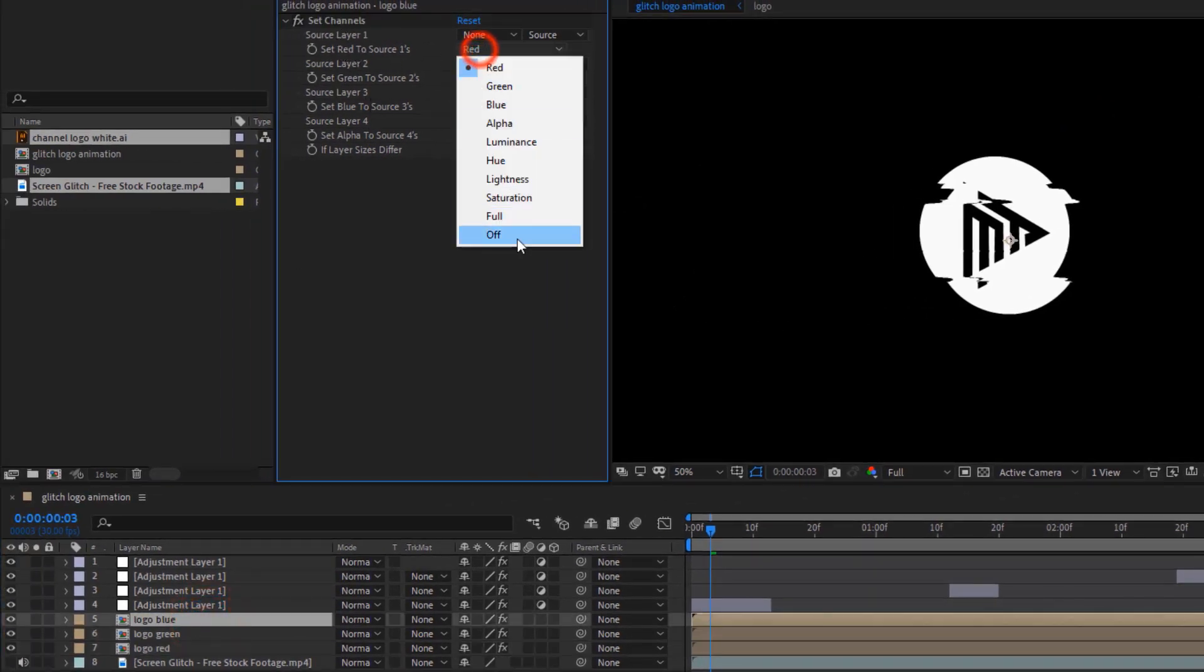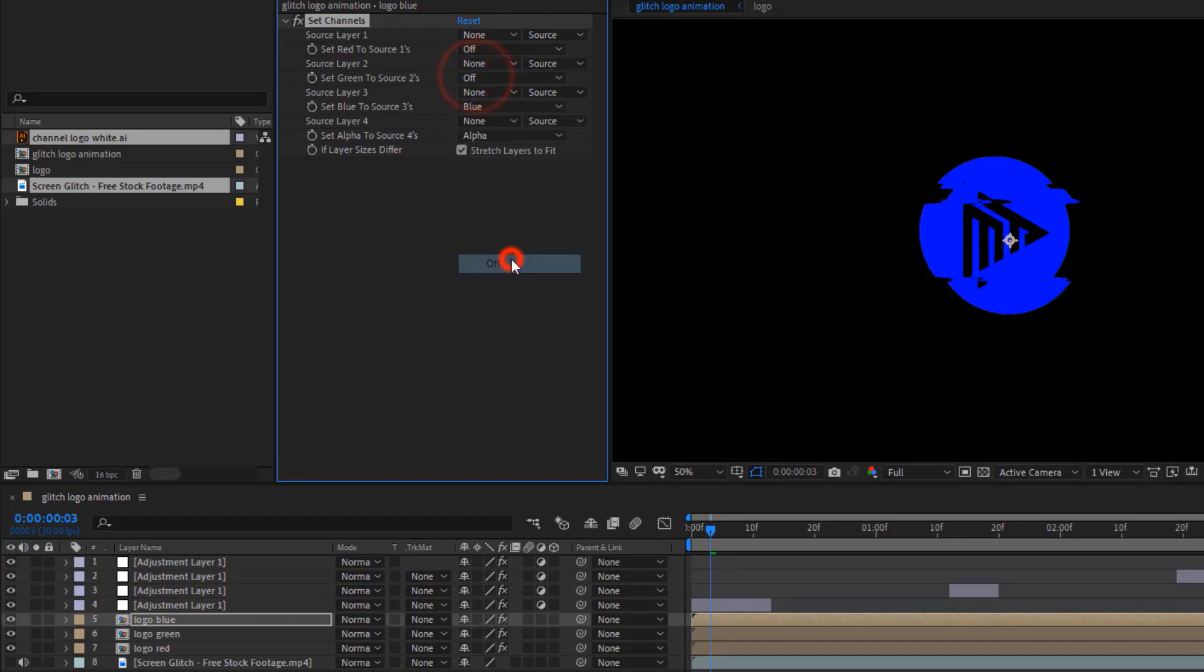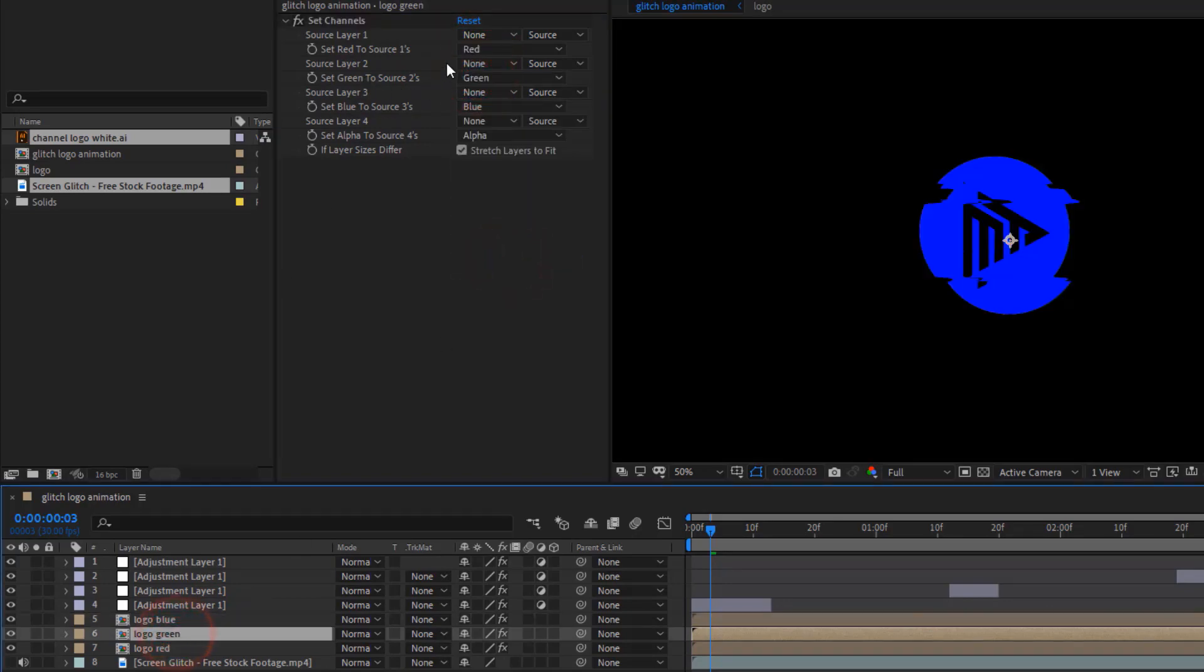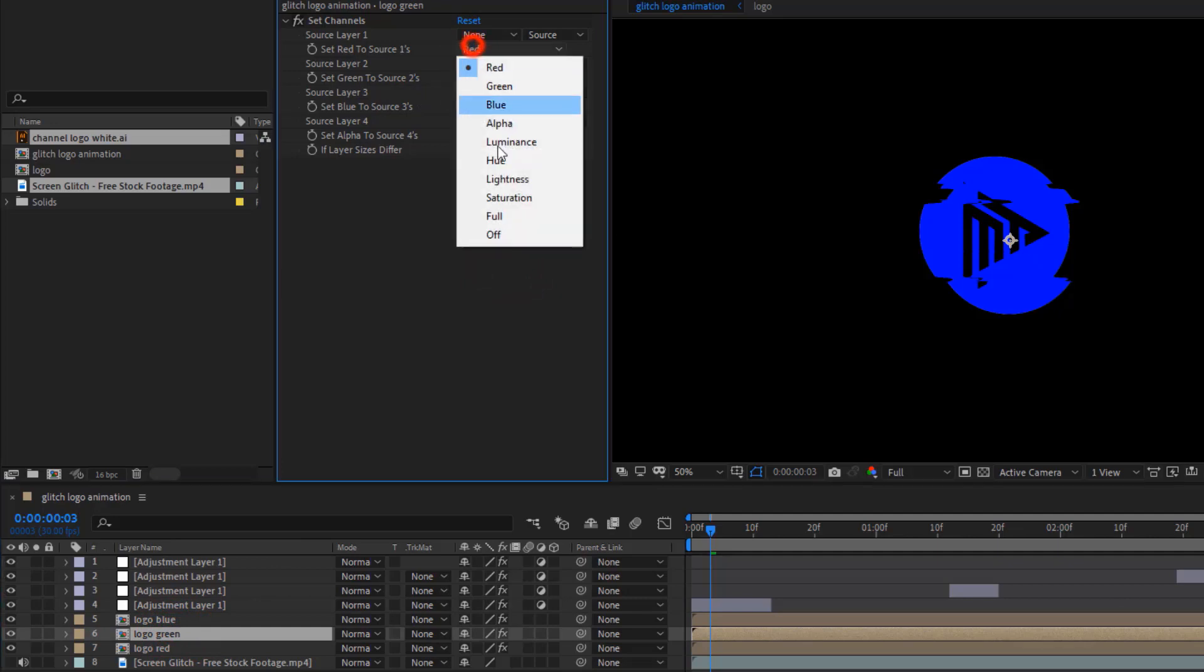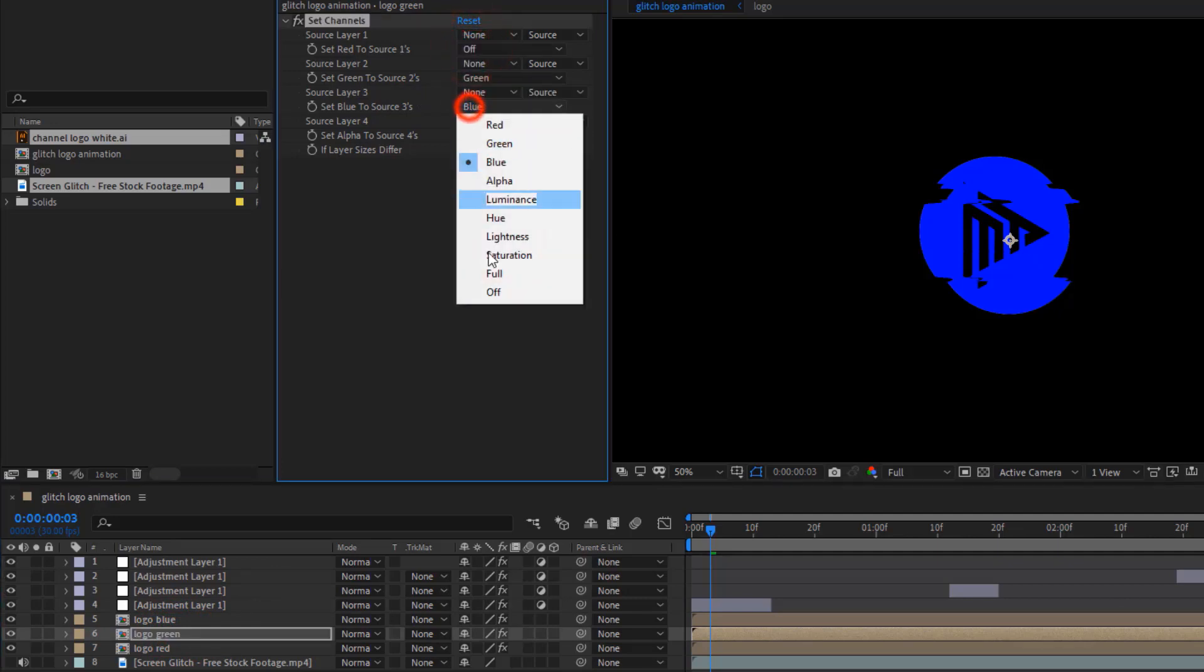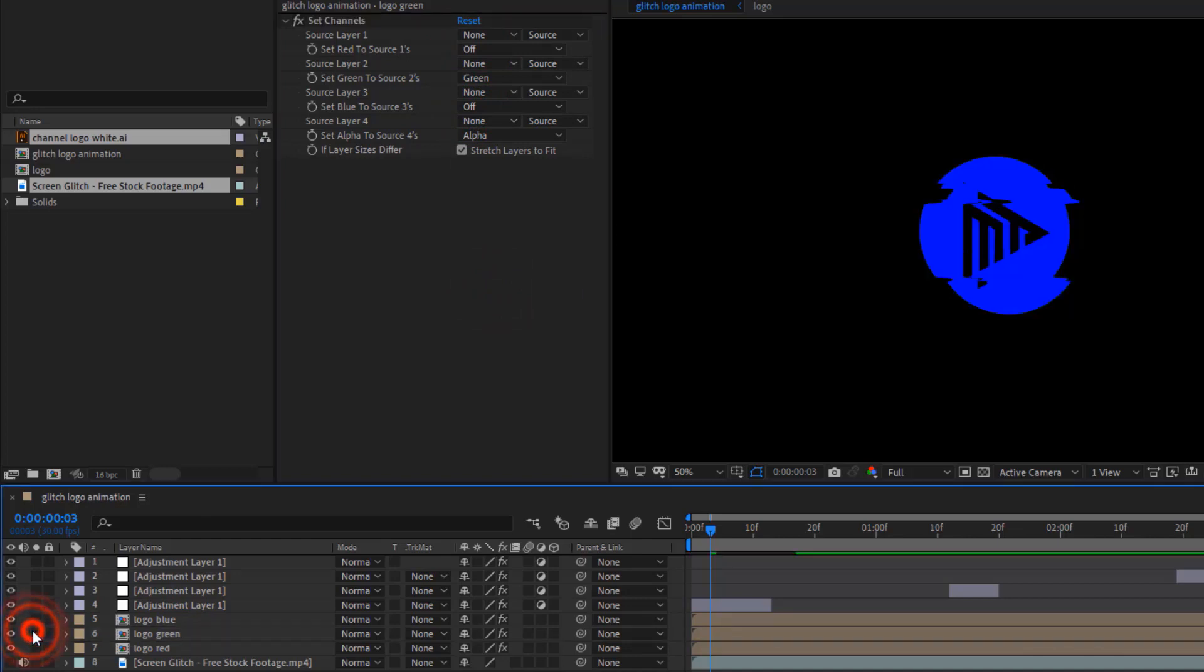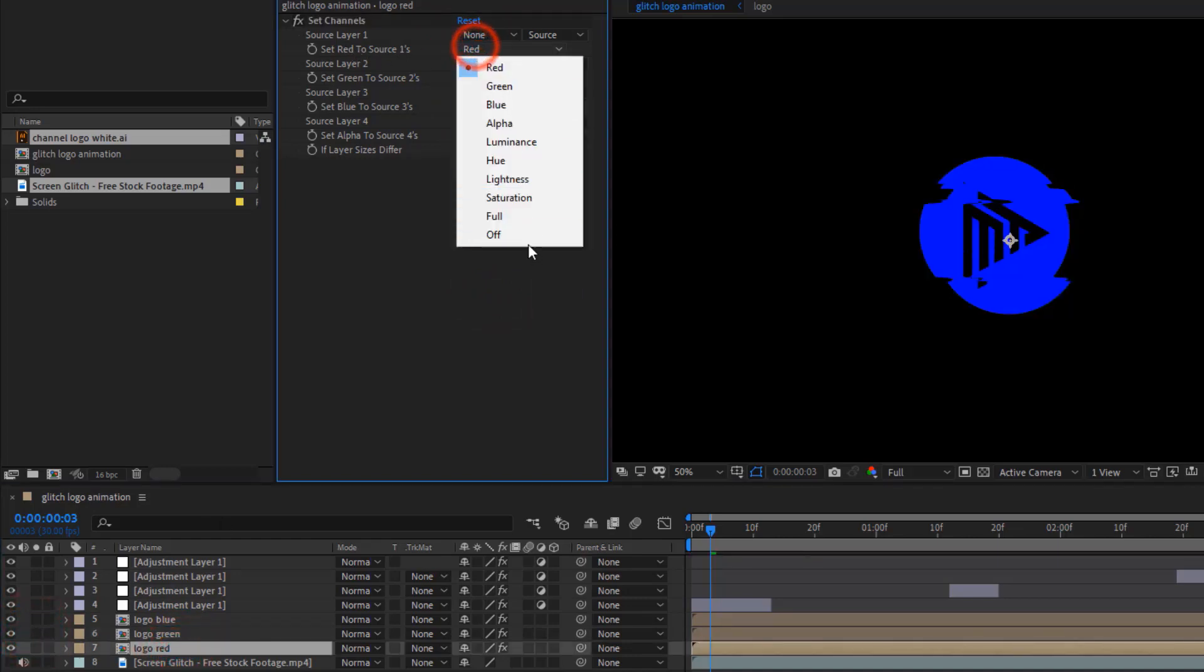Now, in Logo Blue Comp, set the Red and Green Channel off. In Logo Green Comp, set Red and Blue off. And, in Red Comp, set Blue and Green off.